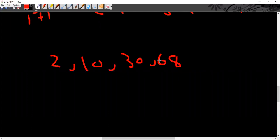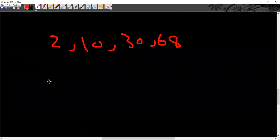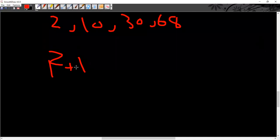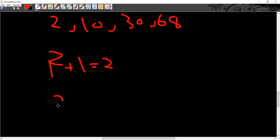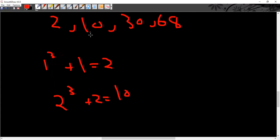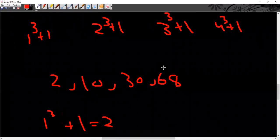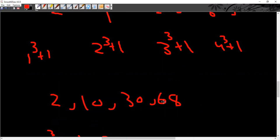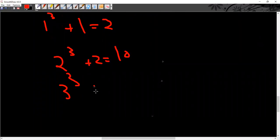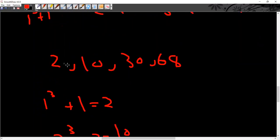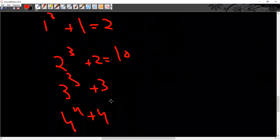Sequence: 2, 10, 30, 68. This can be written as: 1 cube plus 1 is 2, 2 cube plus 2 is 10, 3 cube plus 3 is 30, and 4 cube plus 4 is 68. So the formula is n cubed plus n. Therefore 3 cube plus 3 is 30, and 4 cube plus 4 is 68, confirming the pattern.